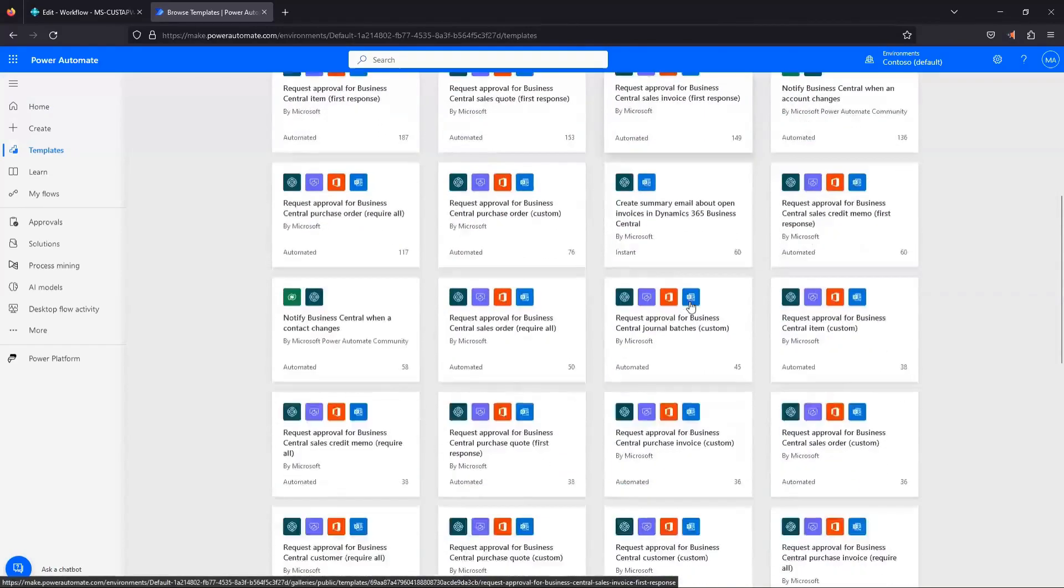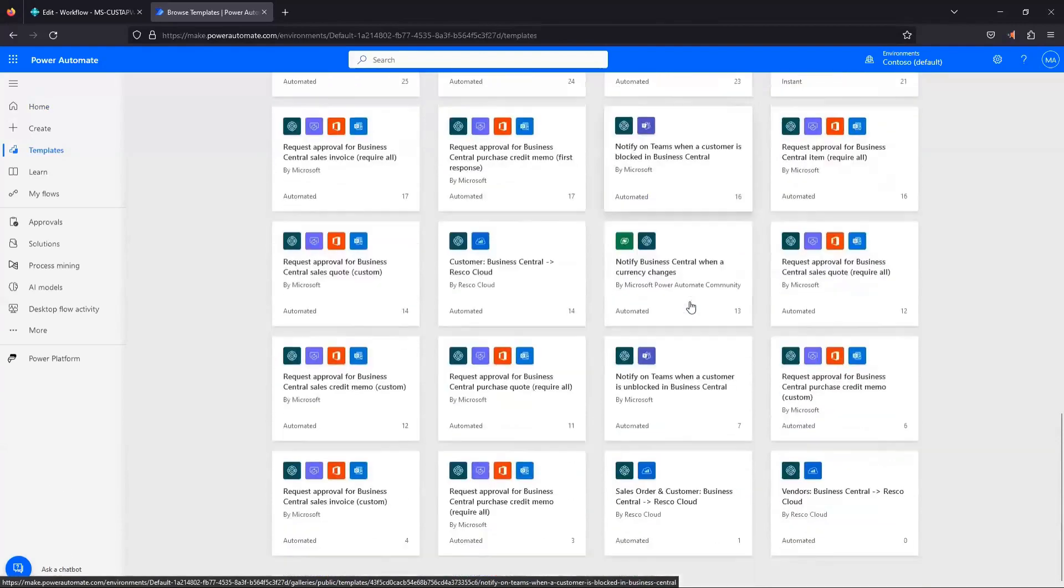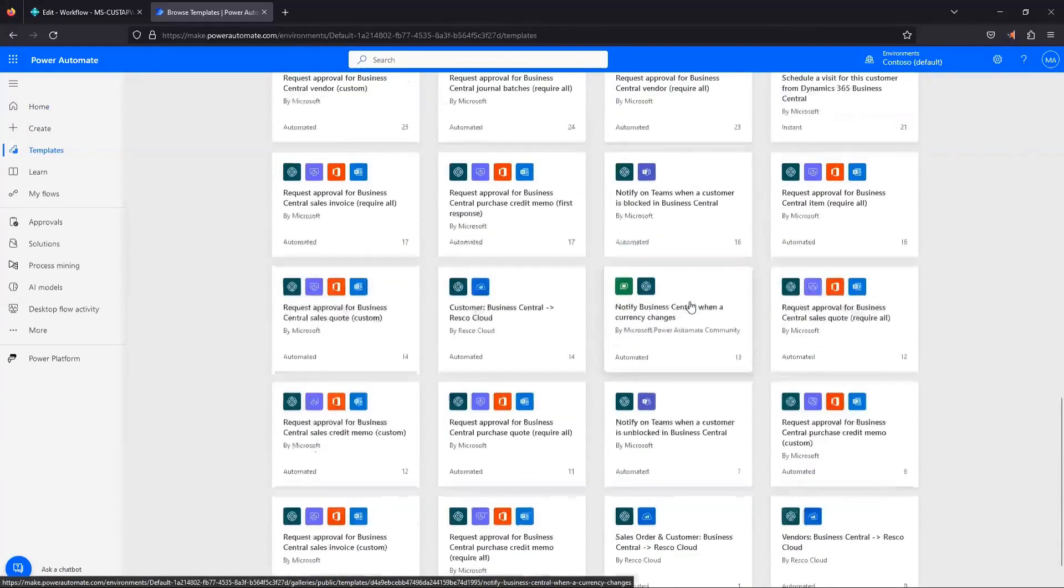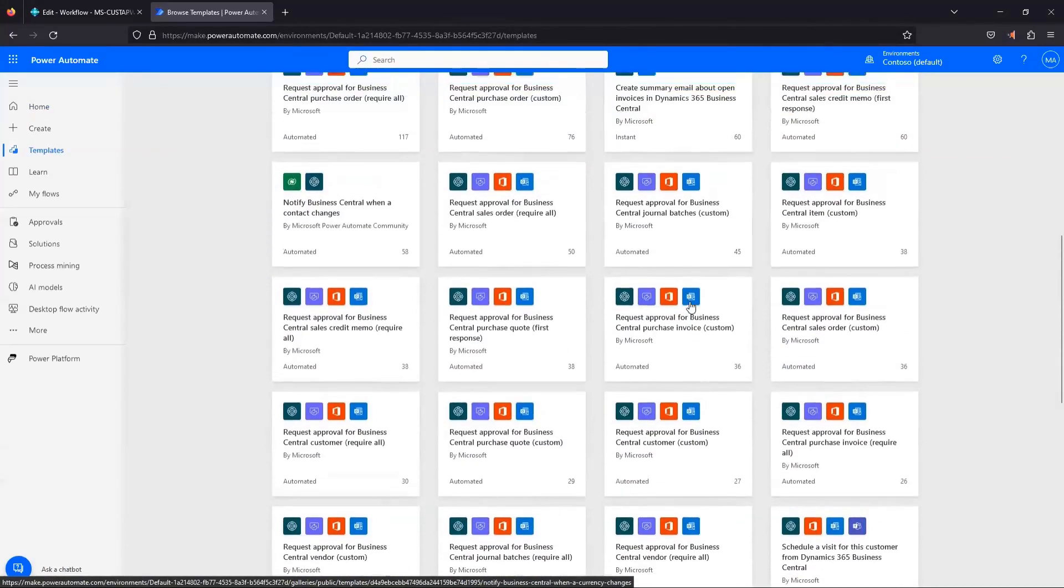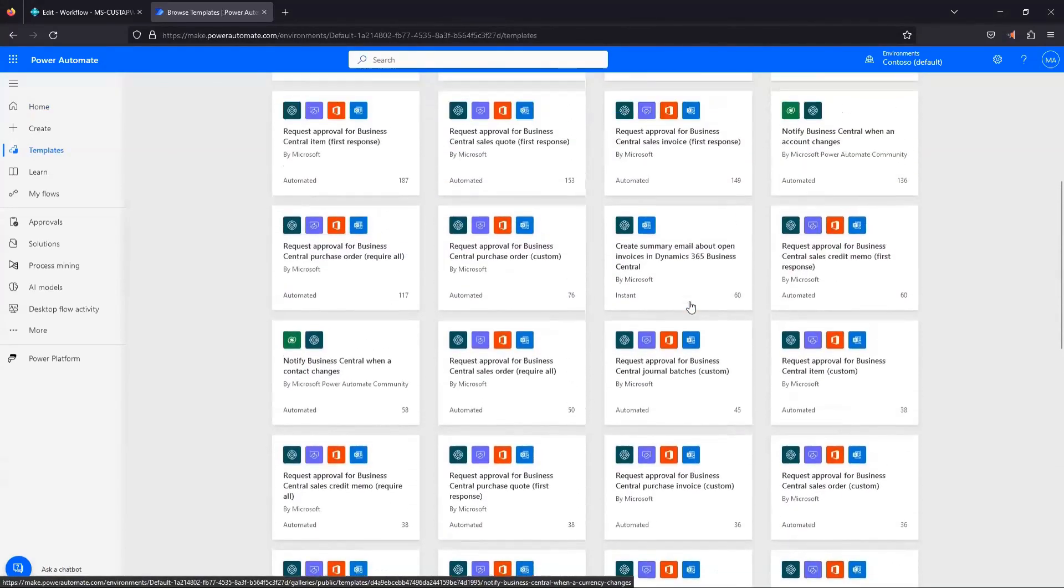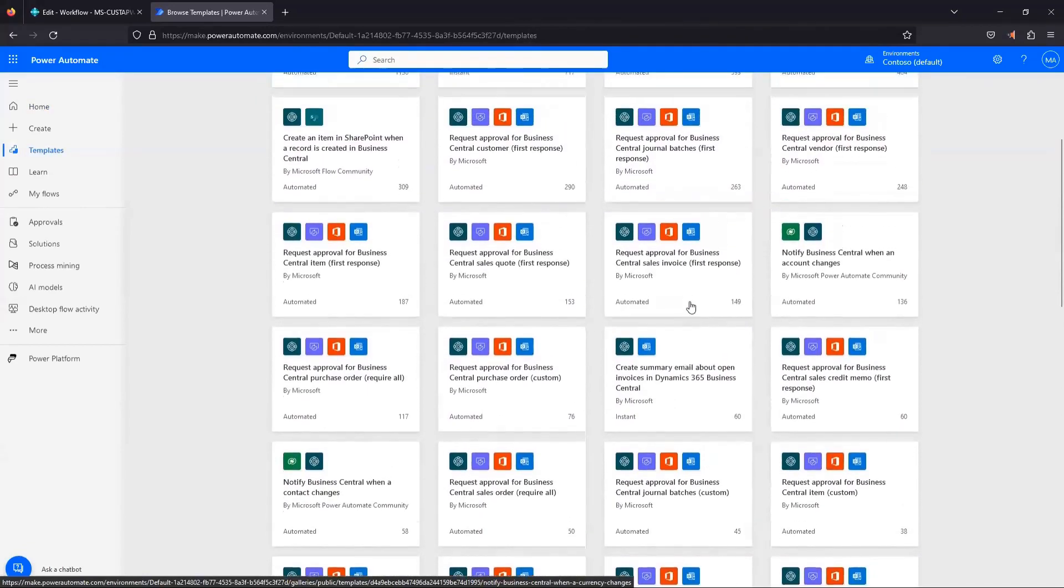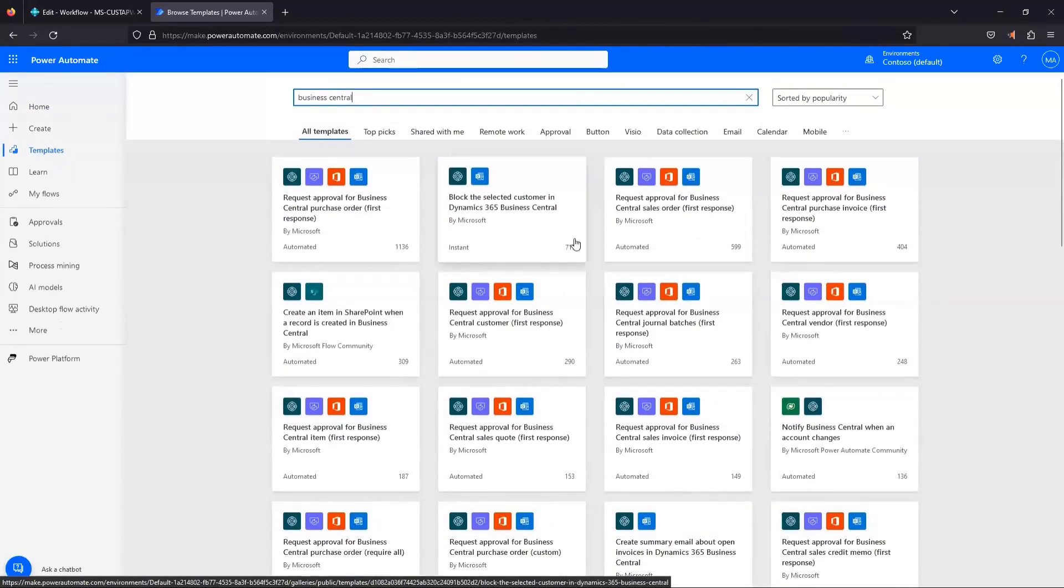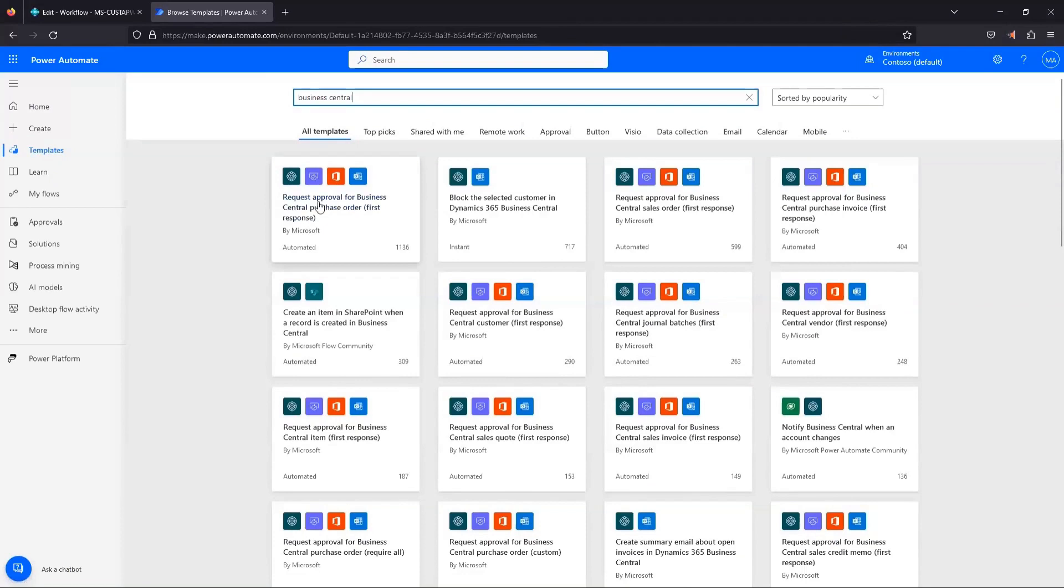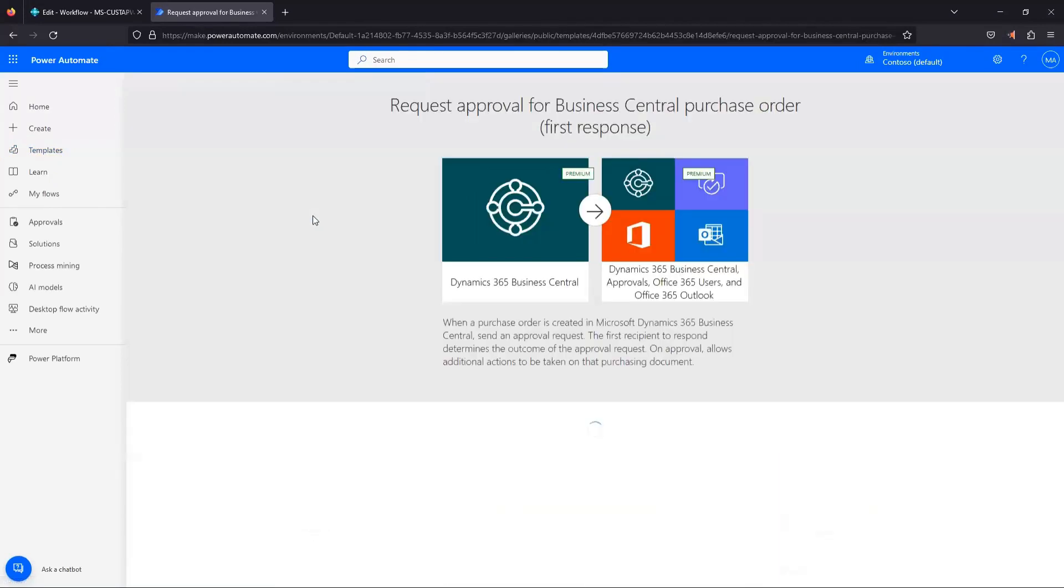So you can scroll through these. There's a pretty decent amount. You can do quite a bit. And a lot of these integrate with different Microsoft services. So what we're going to look for is just a basic one here: Request approval for a Business Central purchase order. So we're going to click on that.